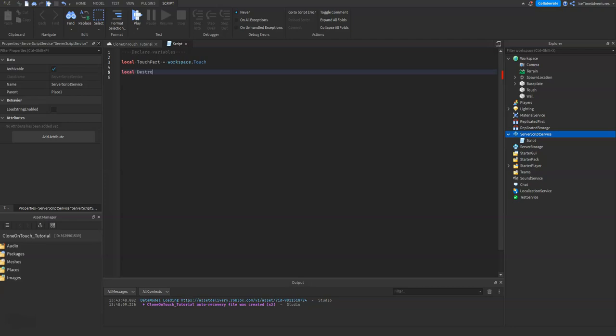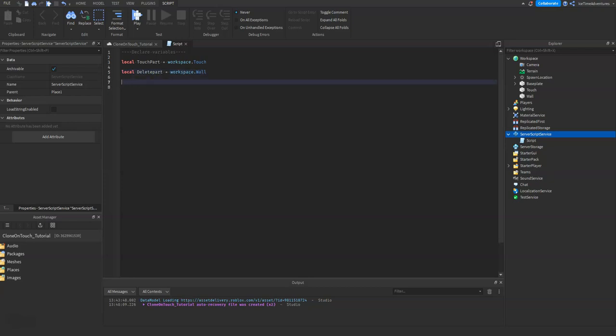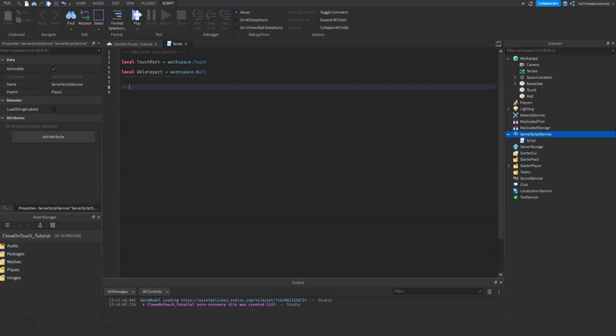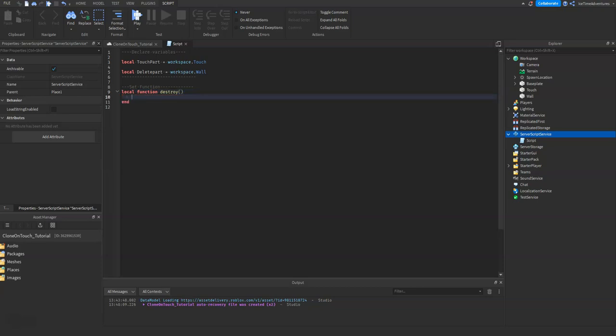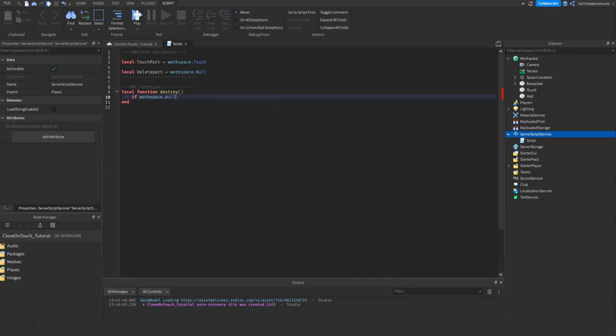Let's do our function. So all we have to really do for this is we'll do an if statement so that it looks to see if the part you want to destroy is in the world or not. So if workspace.wall then...